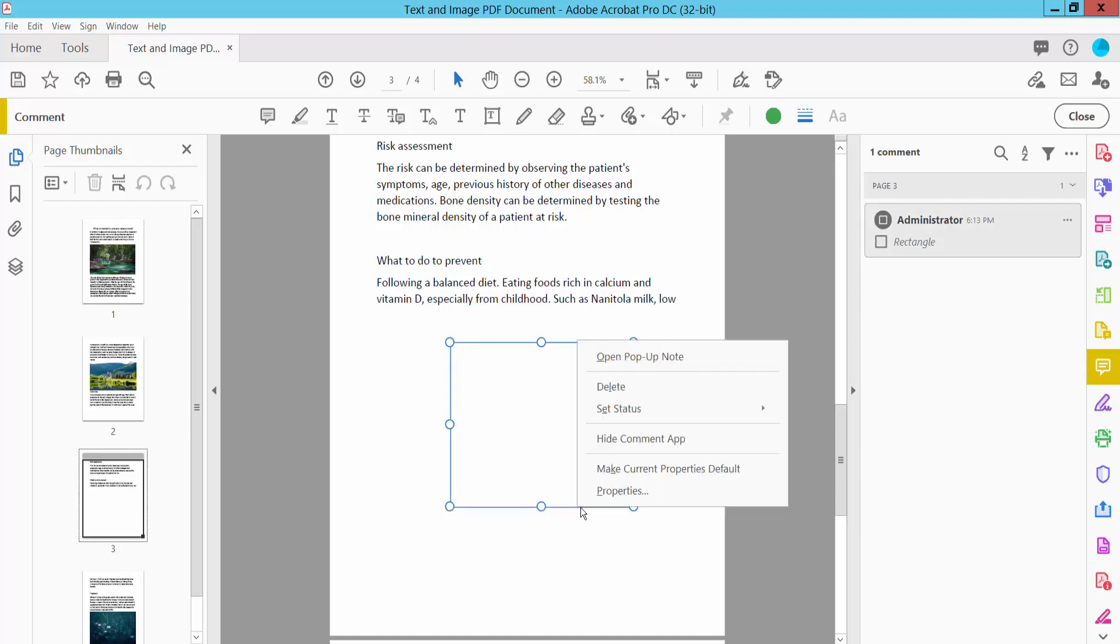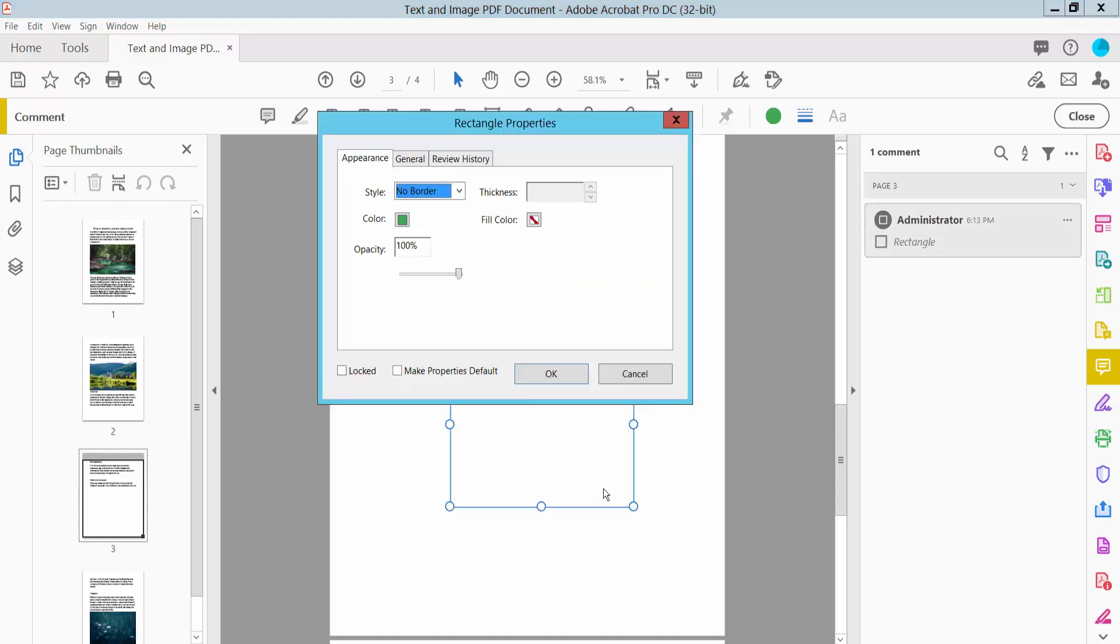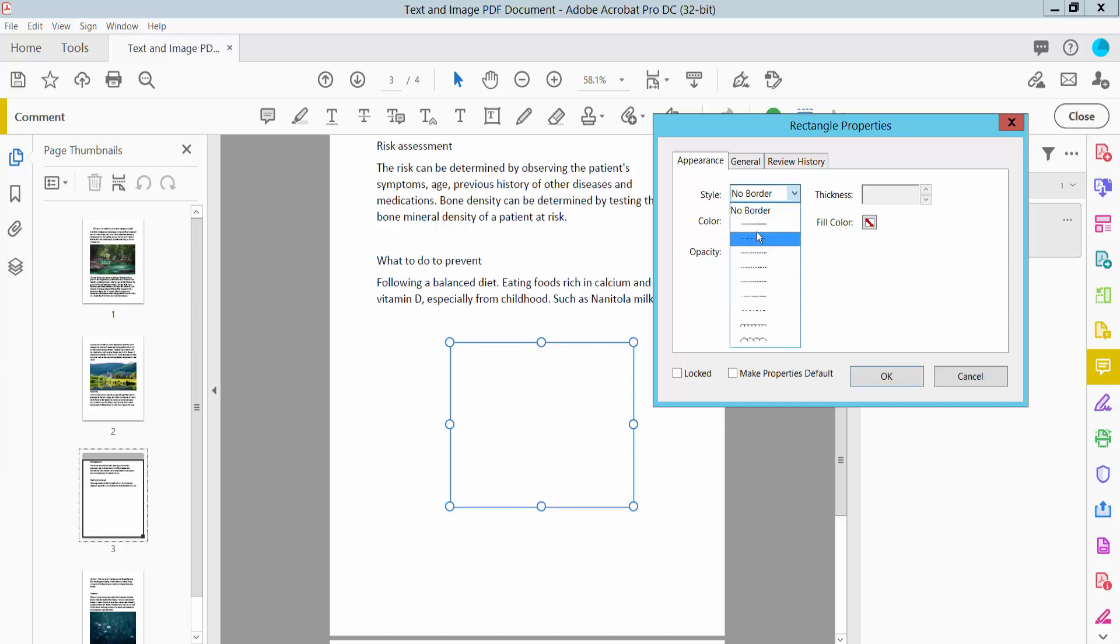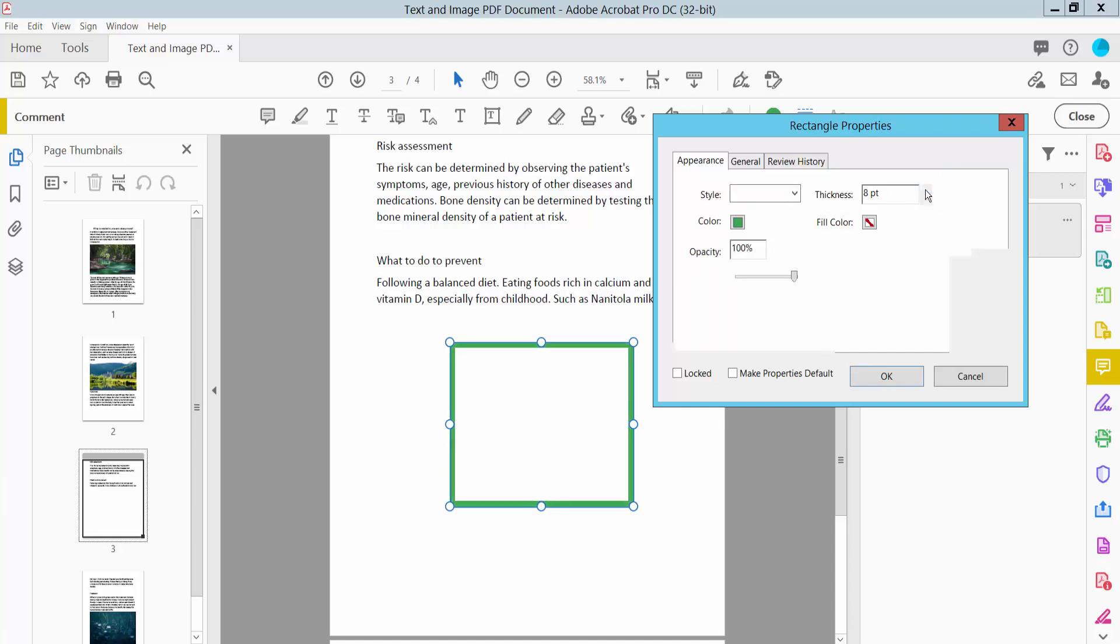Click right button for Properties and select the Appearance option. Here it's showing no border. Select any kind of border style. I'll choose line border. Here we will find the border line thickness option. You can also increase or decrease it.